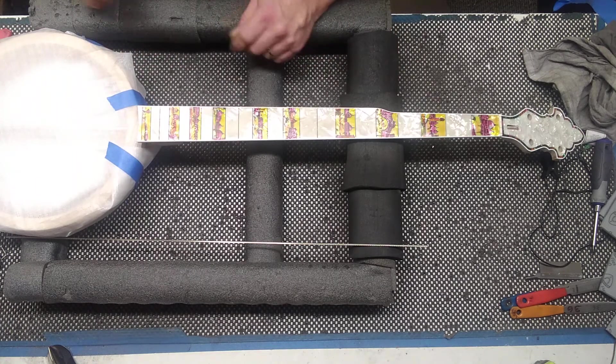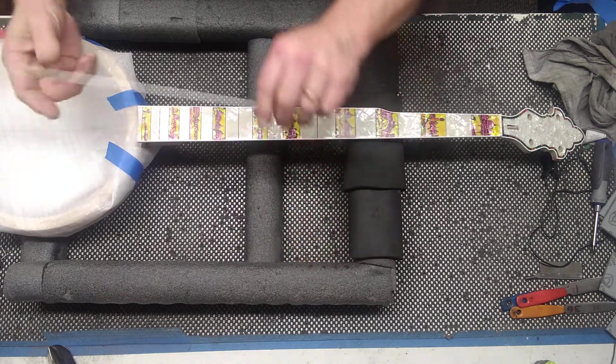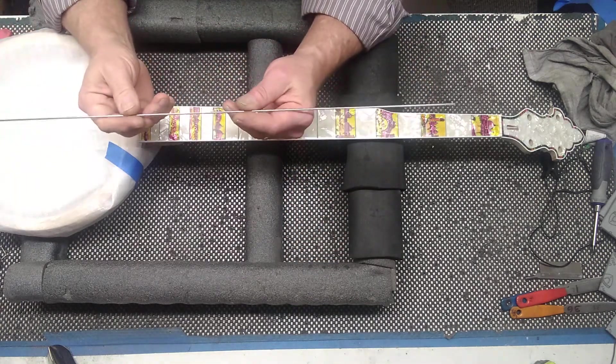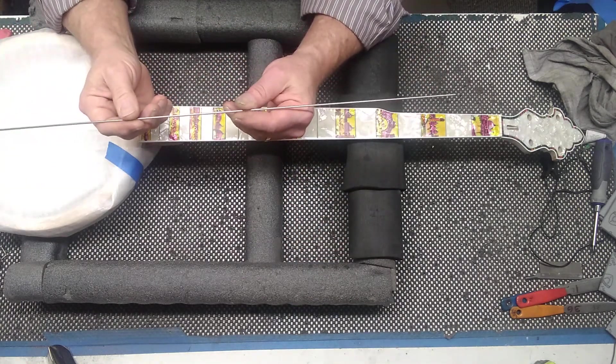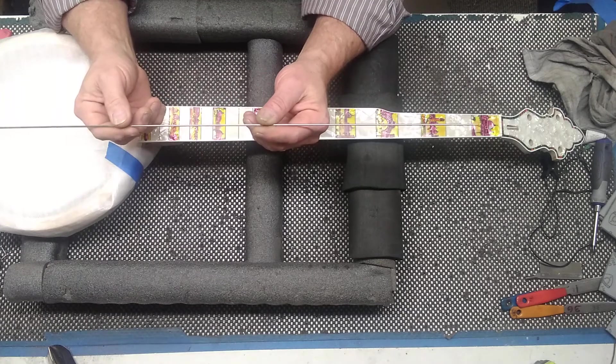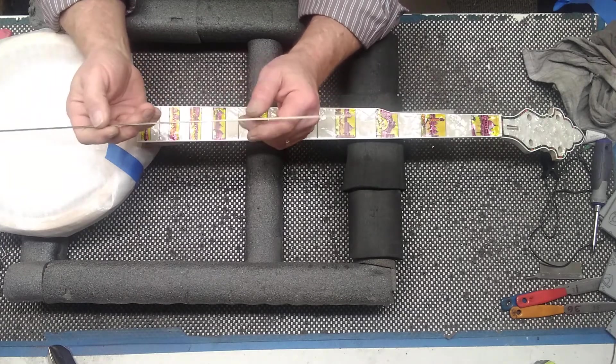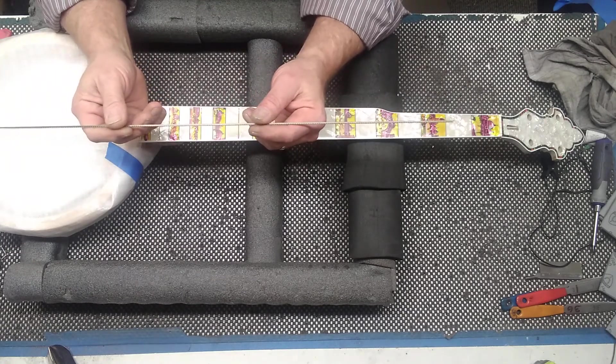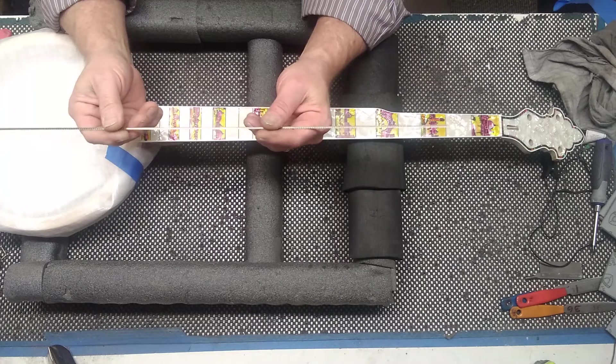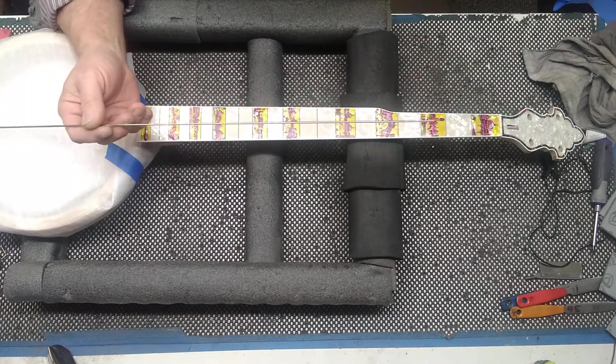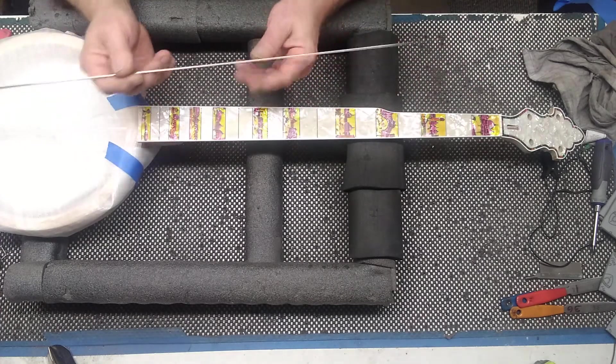First thing you want to do is get your fret wire. This is Jaskar fret wire. It comes in a straight length of two feet. It will probably be three feet plus a little bit more to do this entire fretboard.